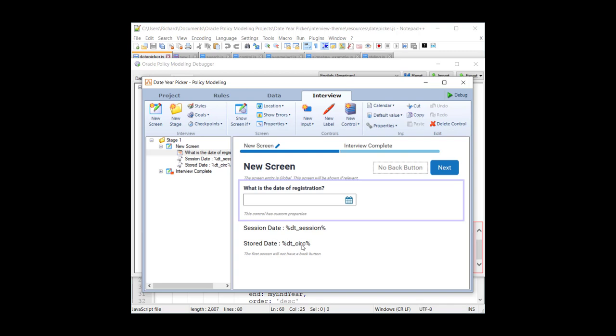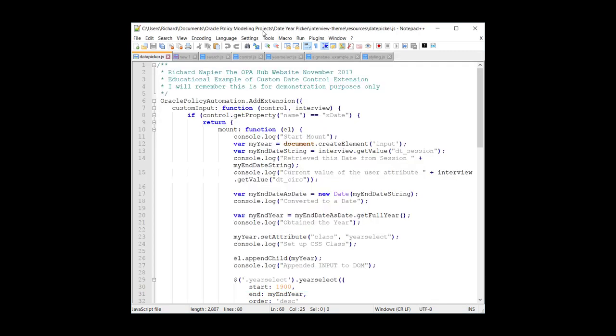For debugging purposes, and in order to have access to the values, I've got the session date and the stored date. Now the stored date will be the date chosen by the user. Obviously, if I start the project, there will be no stored date. So we need to default to, for example, the 1st of January of the current year, which is why we're using the current date in our project.